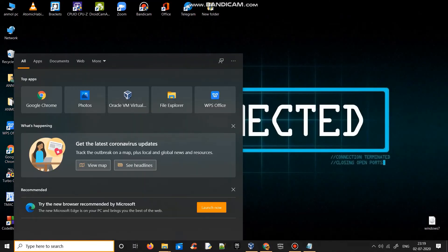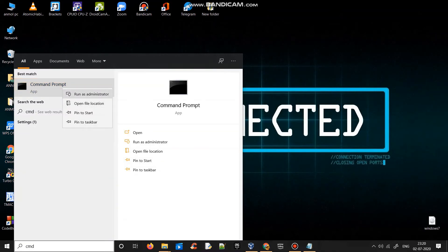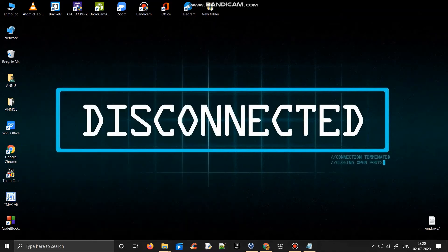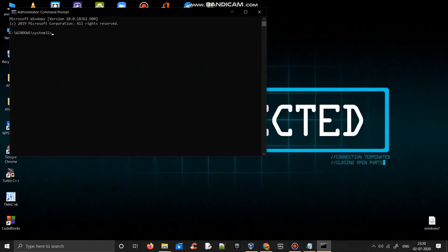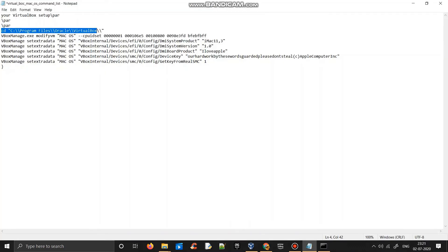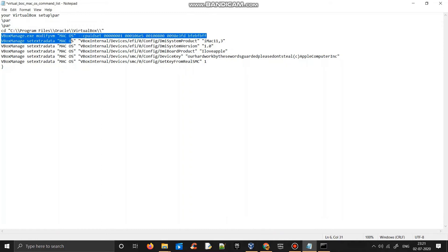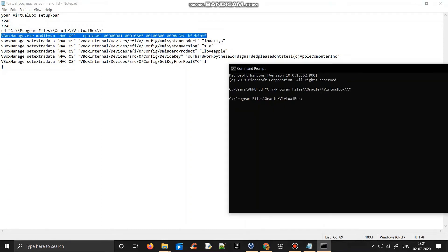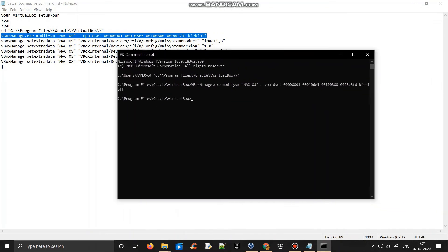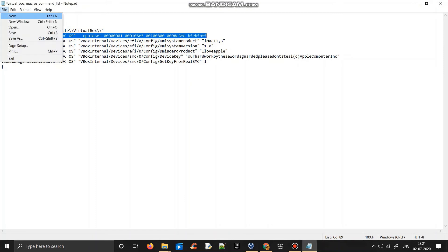Now what you have to do is you have to go to search box and type CMD, command prompt, run as administrator. Once it's open, what you have to do is you have to copy each and every command file one by one and paste it there and click enter. You have to literally do it one by one for all the lines I have given. I really don't know why we should do this, but this is how the macOS works.